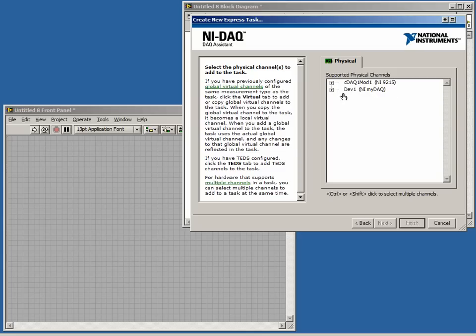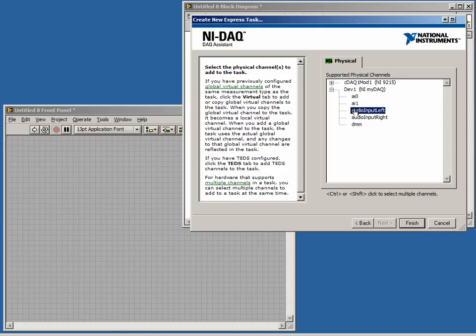Depending on which device we select, we will have a different number of channels available. We have the ability to choose one or more channels by using the Ctrl or Shift keys. We will choose two channels. Now we have finished creating our task.